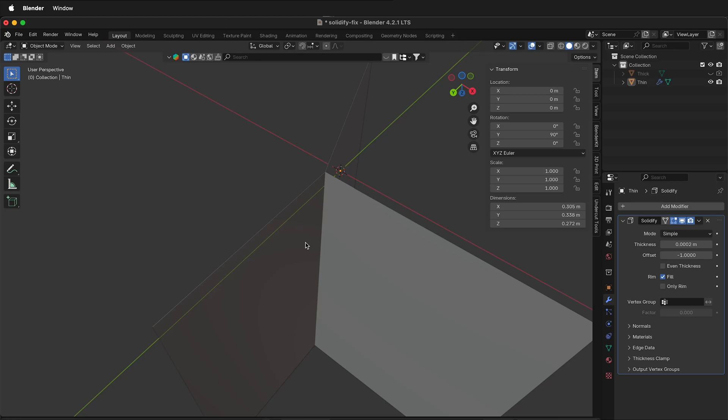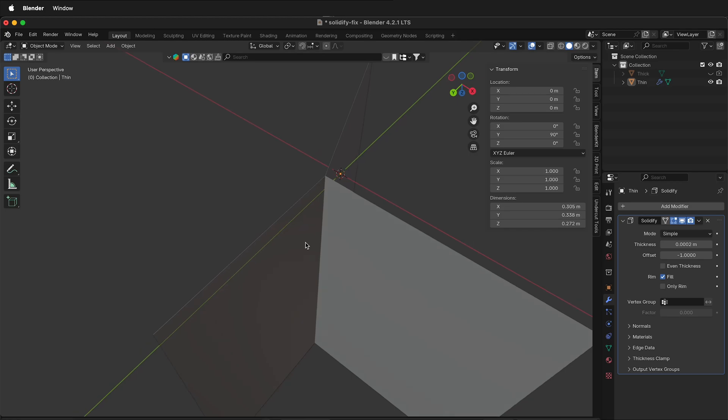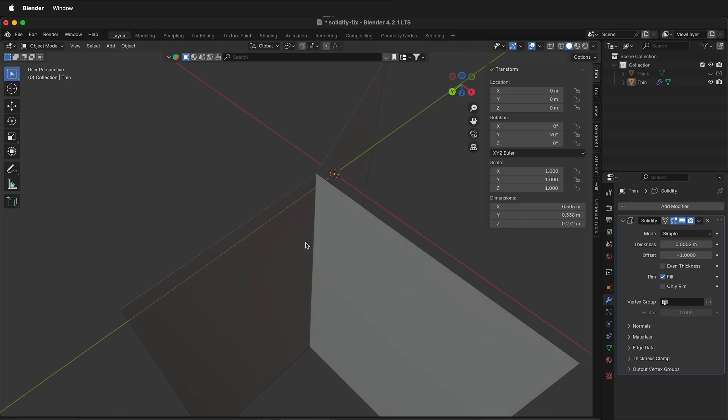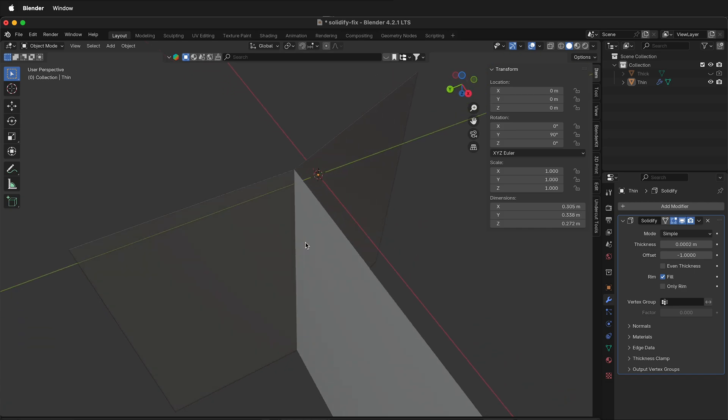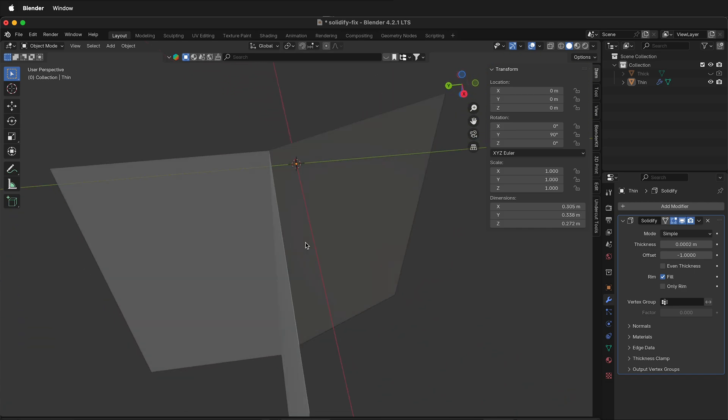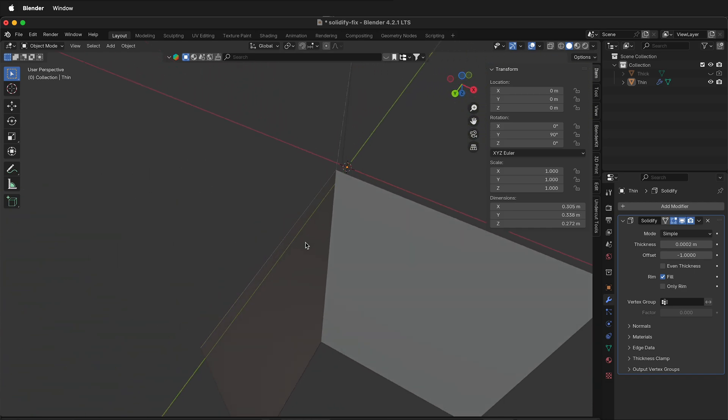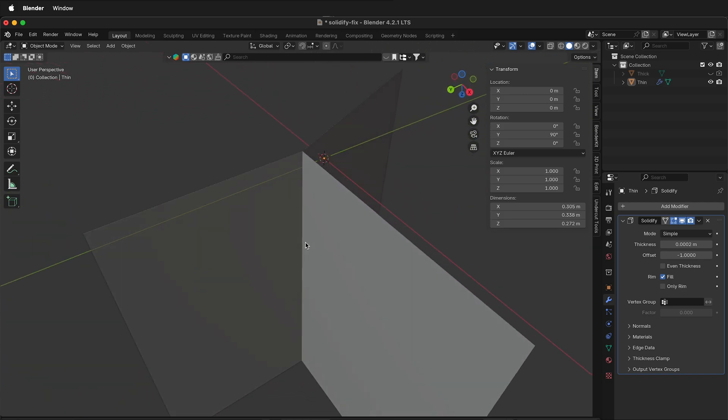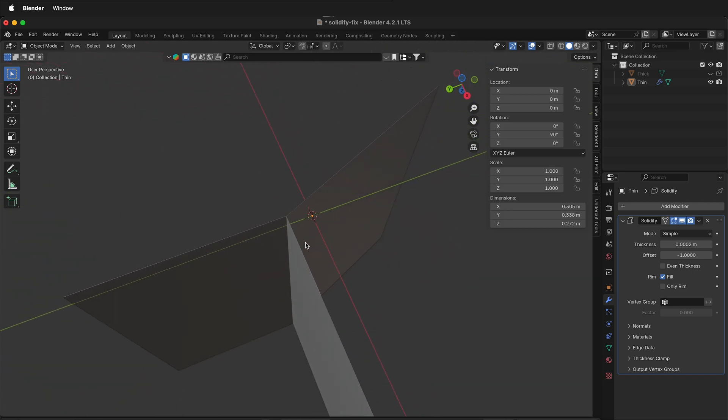In a previous video I showed how to correct the solidify modifier when it makes non-manifold edges when three faces join together at a single edge, but that was done with a thick solidify modifier.